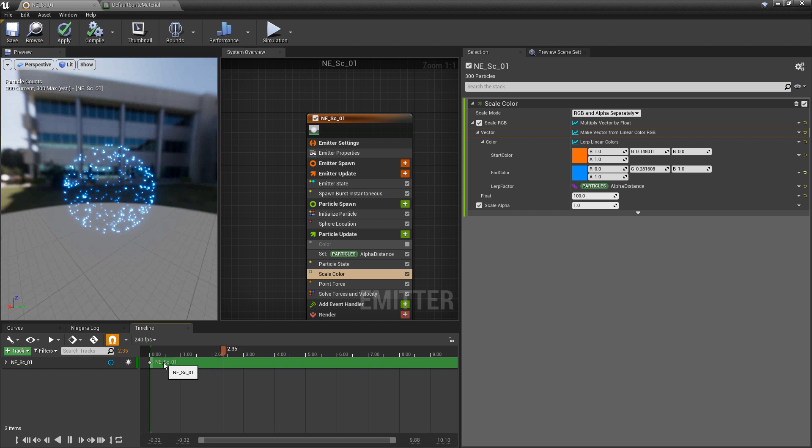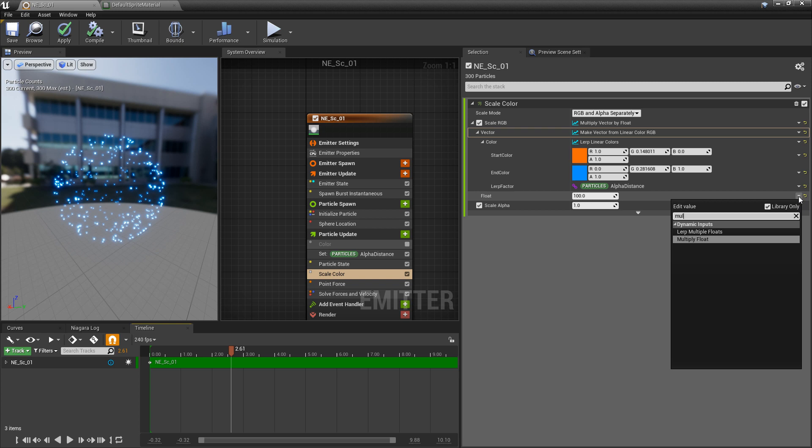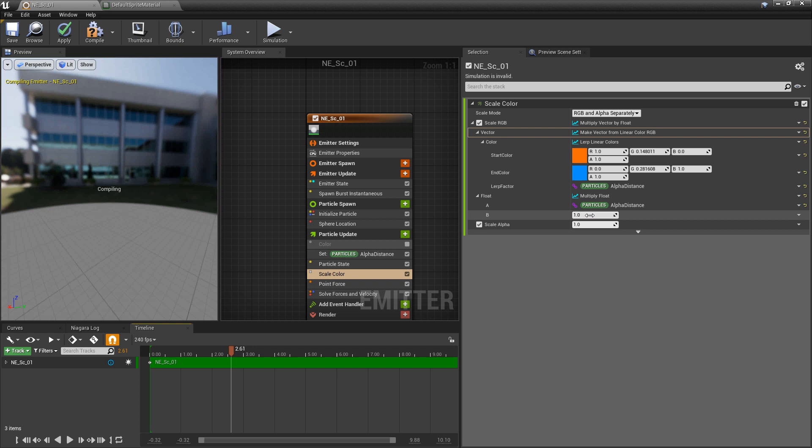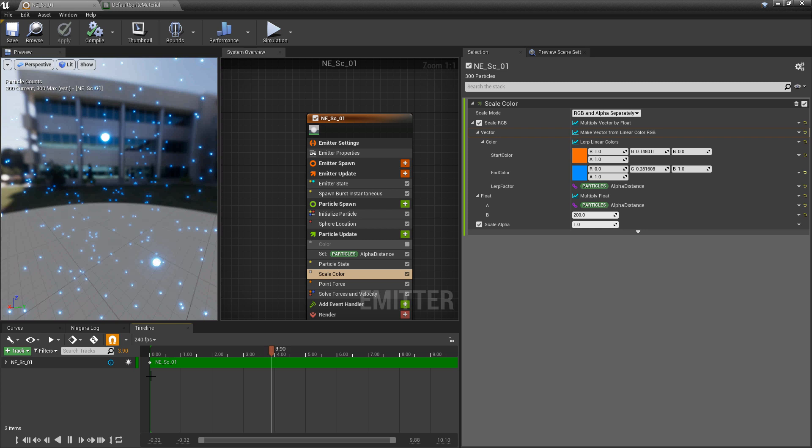I can also take this float and multiply it — multiply float — and then put my alpha distance in there. So as particles change position in space, they get more intense or less intense. I'll set B to something like 200. At the start everything is pretty bright because all the particles are overlapping, but as they push out into space they're actually getting brighter — going from less intensity to higher intensity.